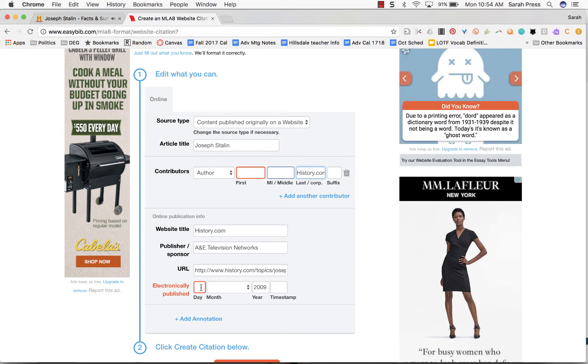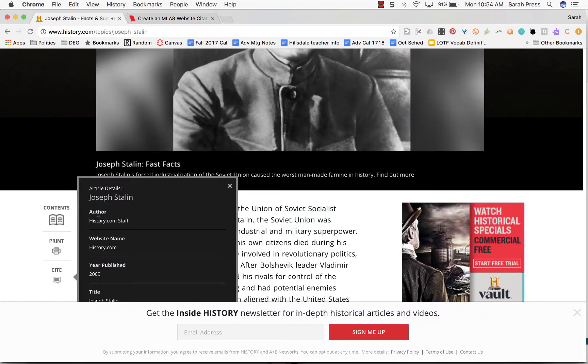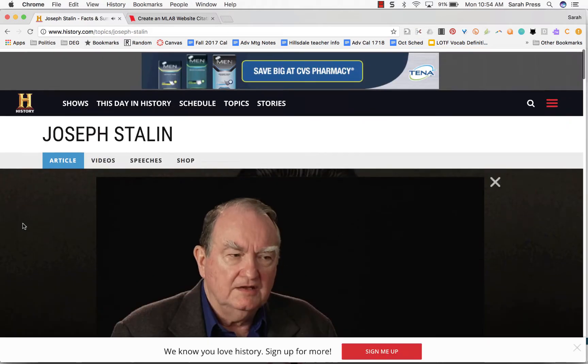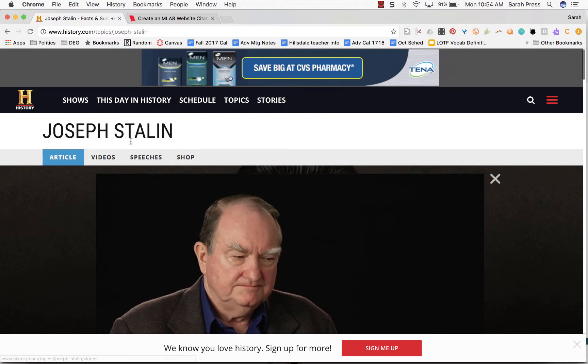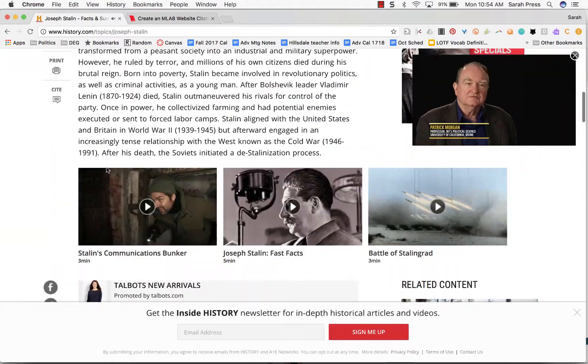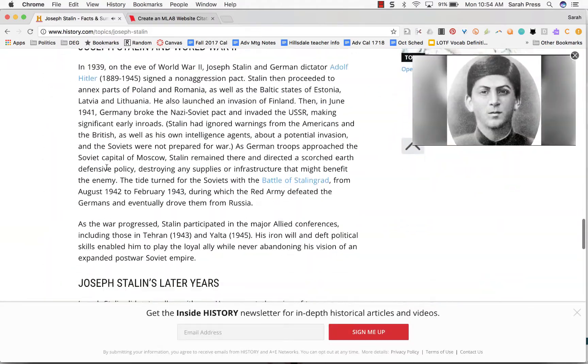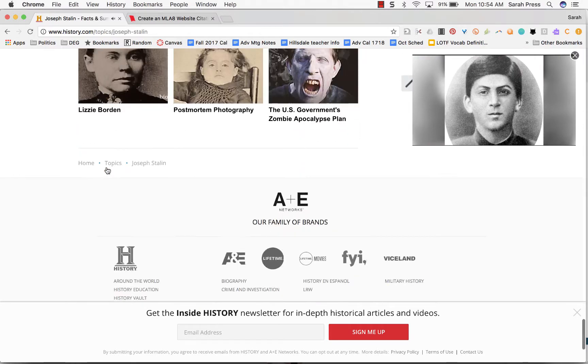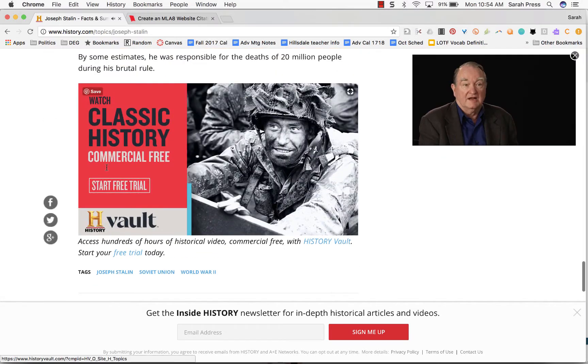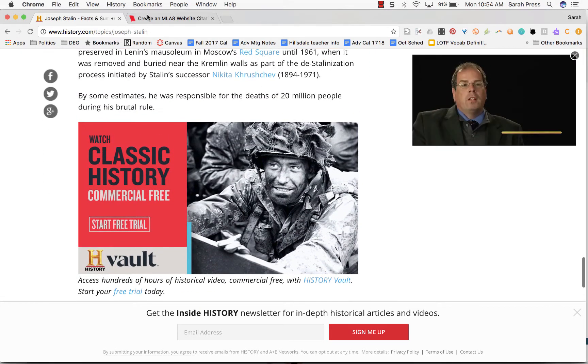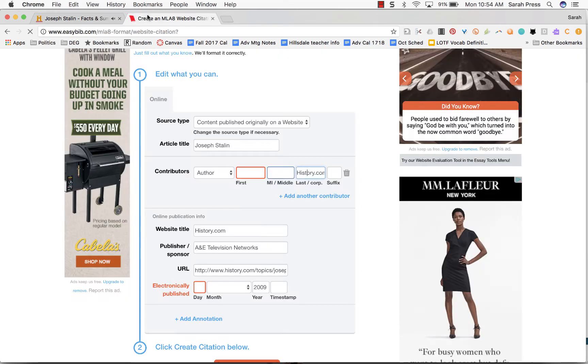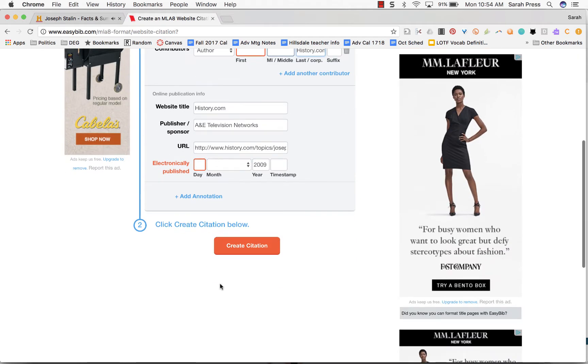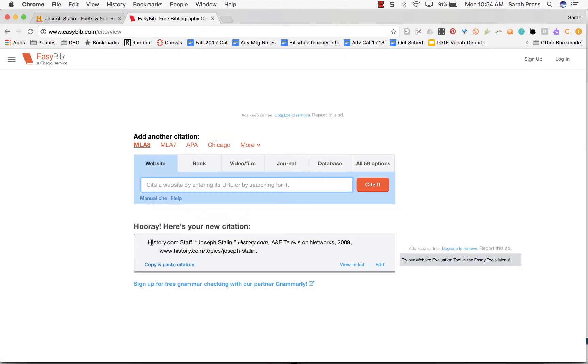It also wants to know what date this article was published. It knows that it was in 2009. So I'm going to go back and look and see if I can find out what date it was published. Again, that's usually at the top or the bottom. I don't see anything at the top. I'm going to scroll down to the bottom. I don't see anything at the end of this article that says what date it was published. So again, if I don't know, I have to leave it blank. When I've gotten all the information I can find, then I say create citation. And EasyBib makes it for me.